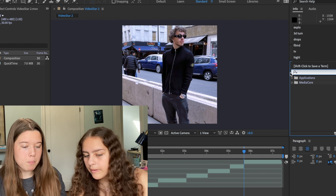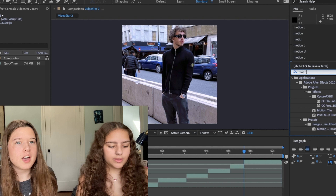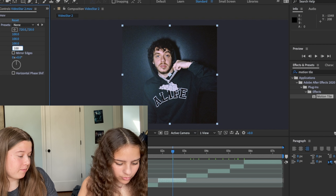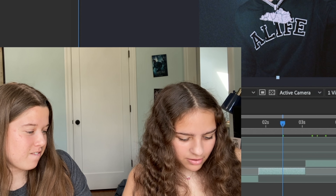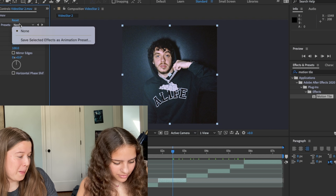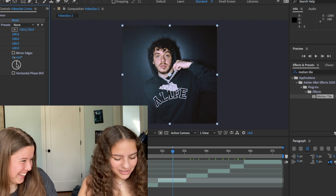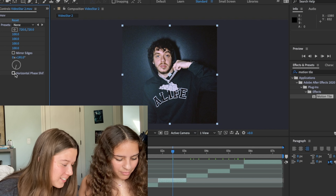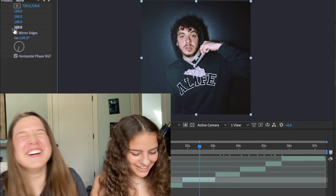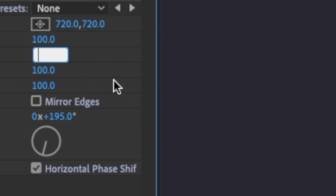I don't even know how to explain this, but this is something that you always add. This is the effects — you type it in. Type the word 'motion tile.' Output width and output height. Tile width, tile height. Tile center. Animation pro — nope, don't know what that is. What's this button? I feel like you're laughing because I did something wrong. Yeah, I want to do a horizontal phase shift. I think I want to change the tile height to not 100, but 107.